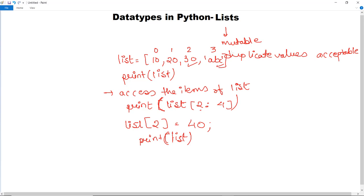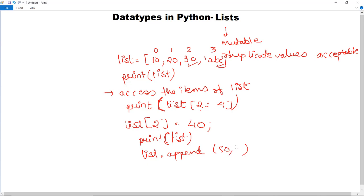If you want to add values at the end of the list, use the append function. For example, list.append(50) — if it's a numerical value write it directly, or use quotes for a string value. You can then use the print statement to verify that the item has been added to the list.